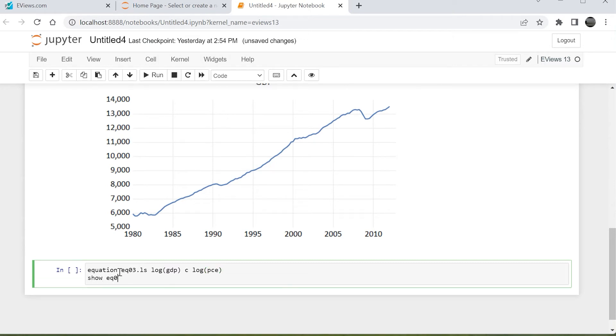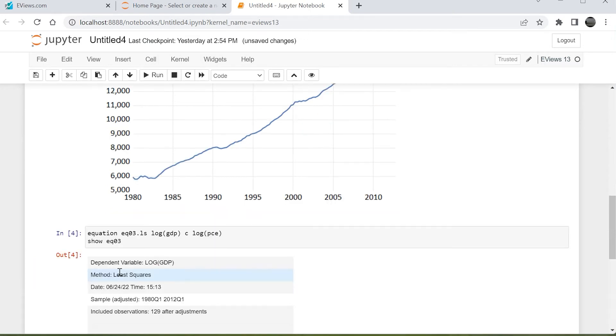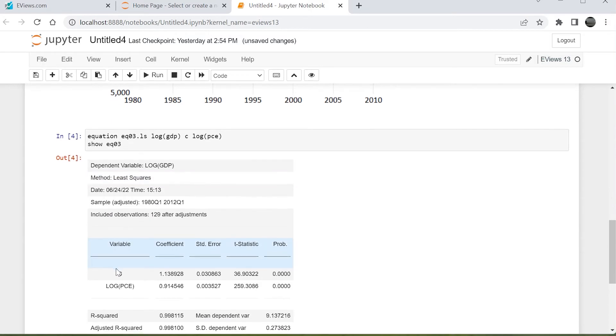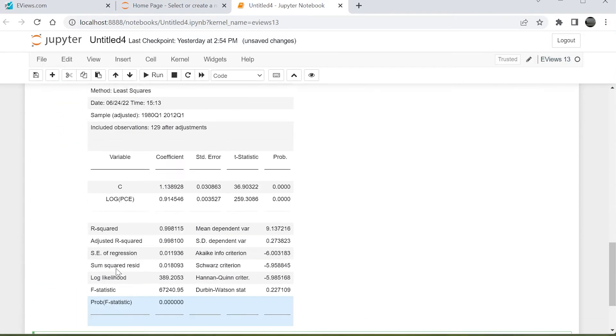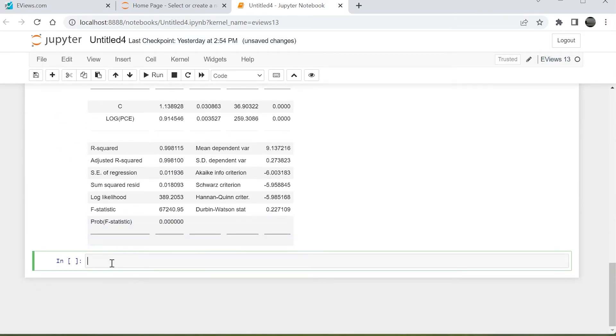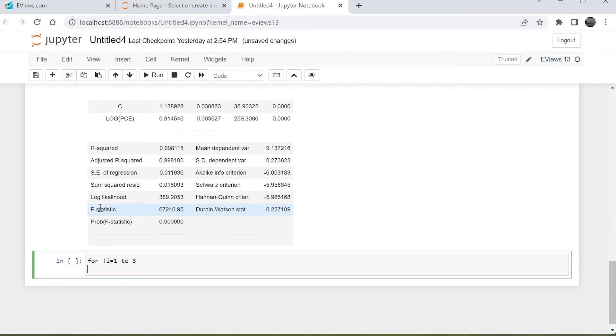We can estimate an equation using standard eViews estimation commands. Any standard eViews programming syntax can be used. Here, we use a for loop to loop through the three equations in the work file, and display the residual graph of each of those equations.